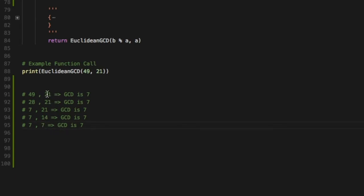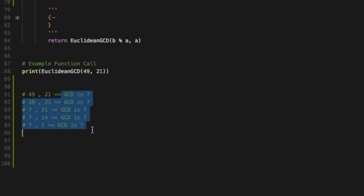We are repeatedly subtracting the larger number with the smaller number and then replacing the larger number with the difference that we got. Every time you do it your GCD remains the same and this is basically proof that the algorithm actually works.